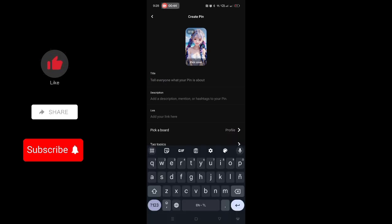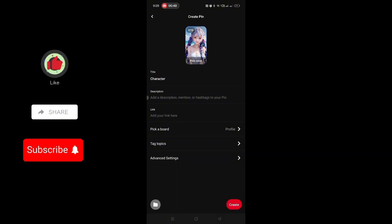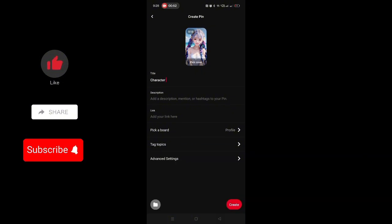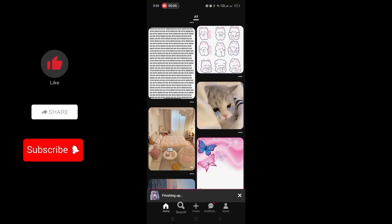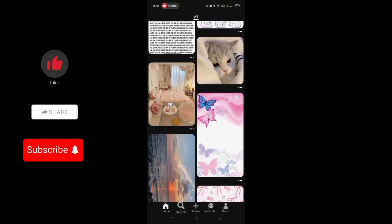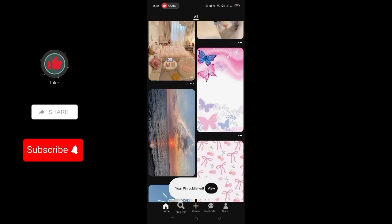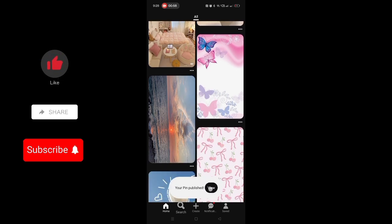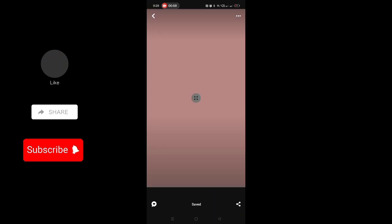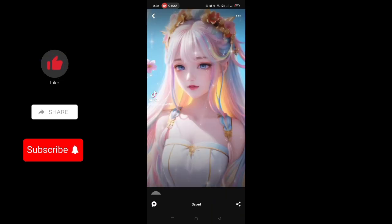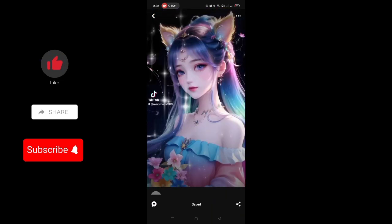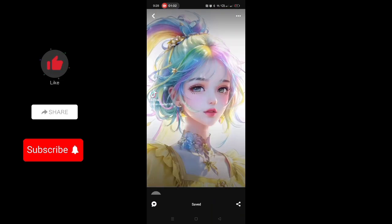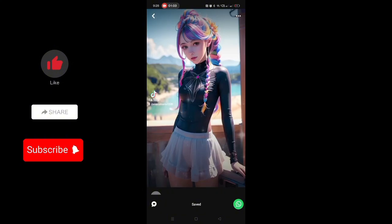After all these things, just simply tap create and your pin is published. This is simply how to share a TikTok video on Pinterest.